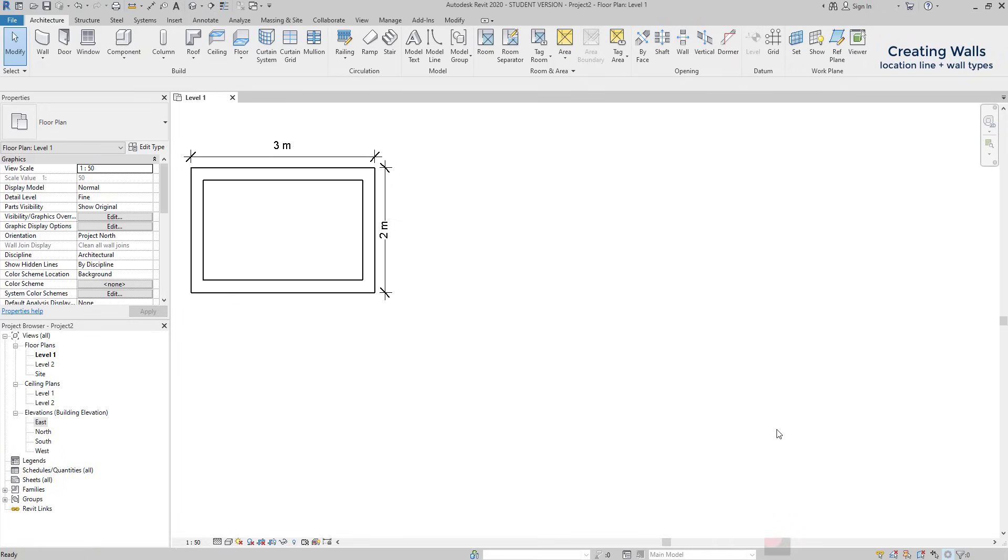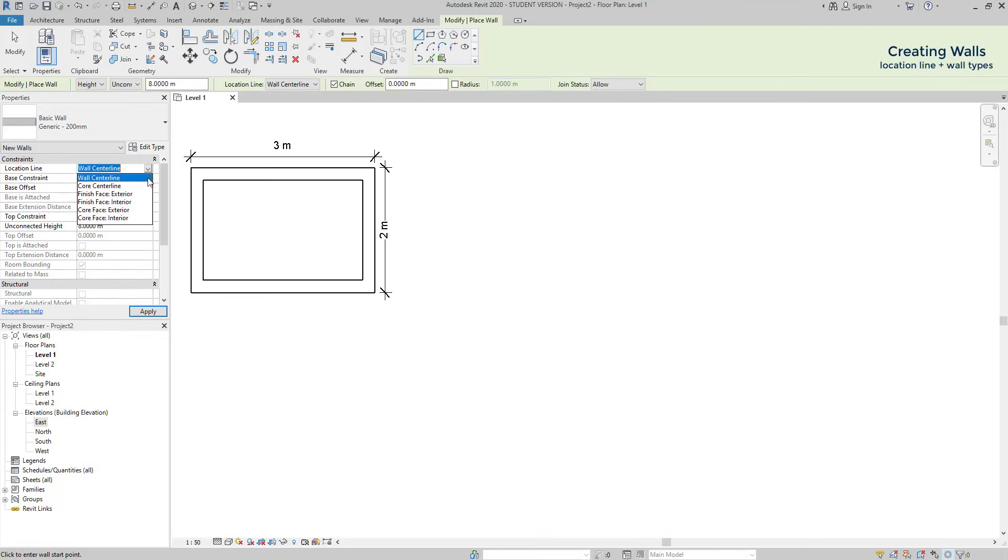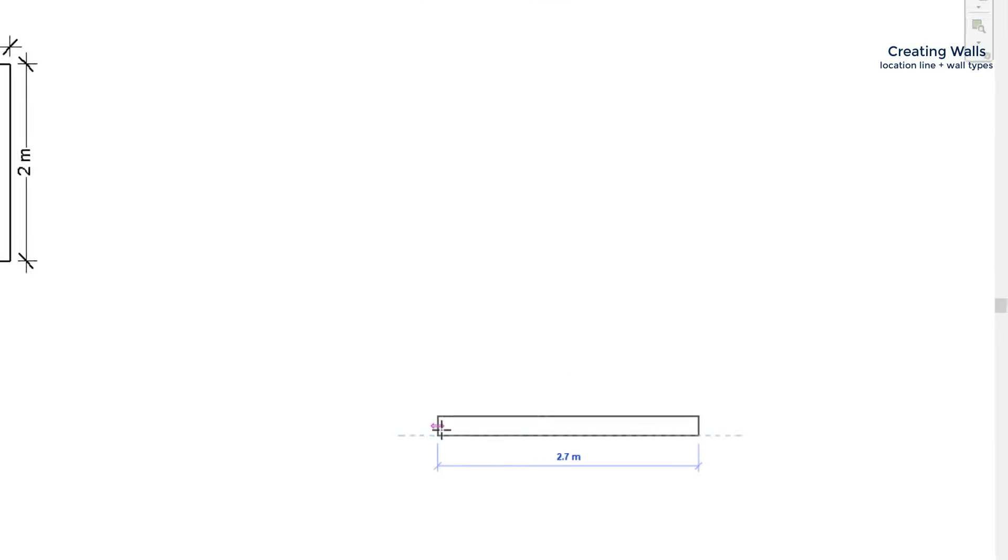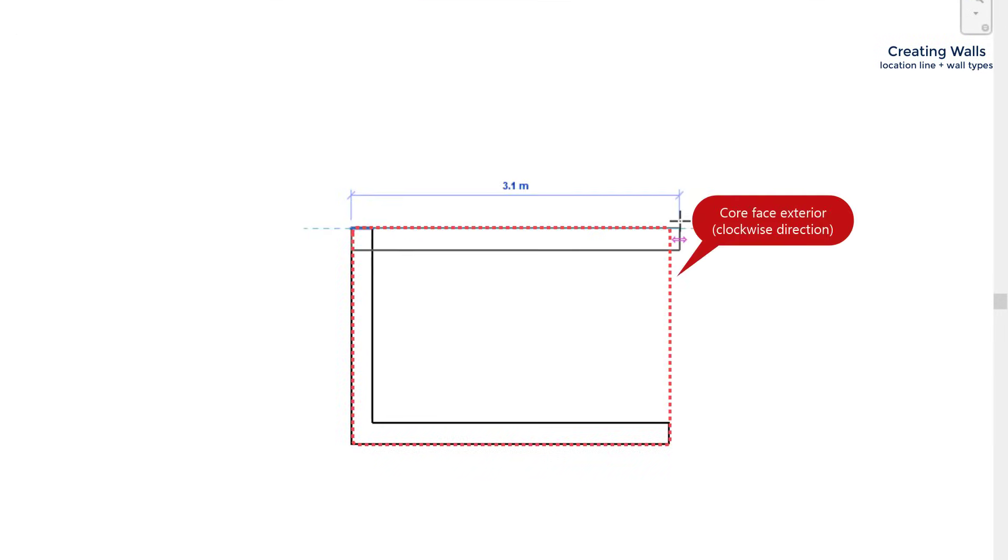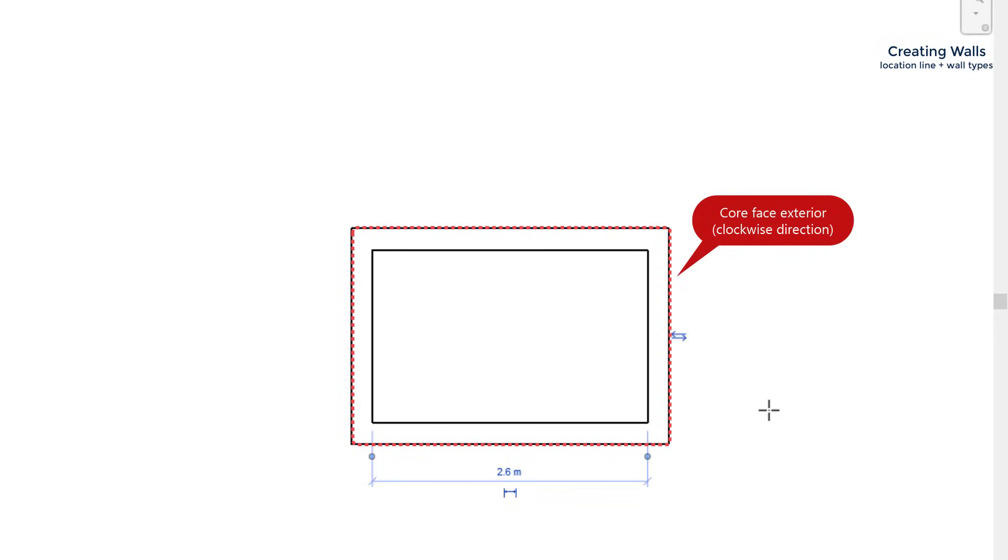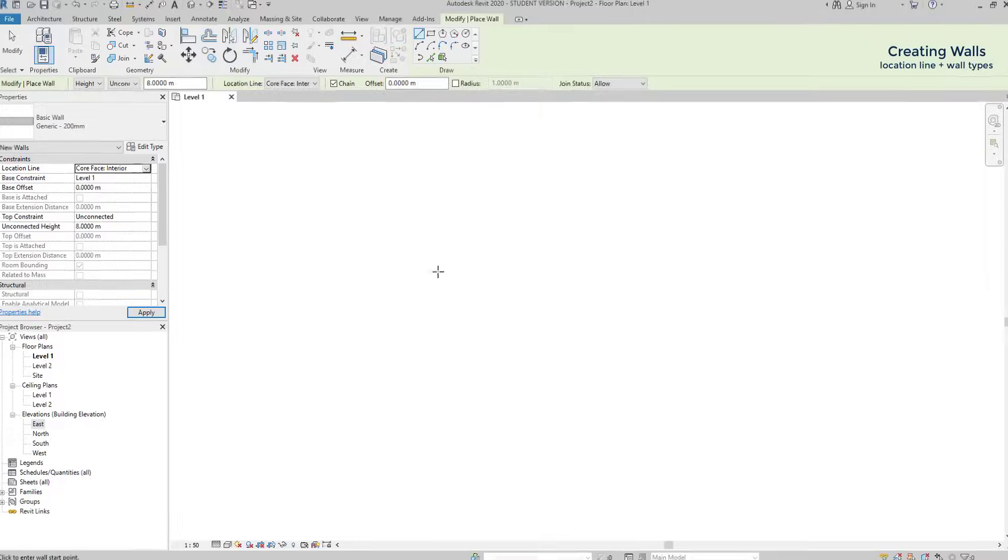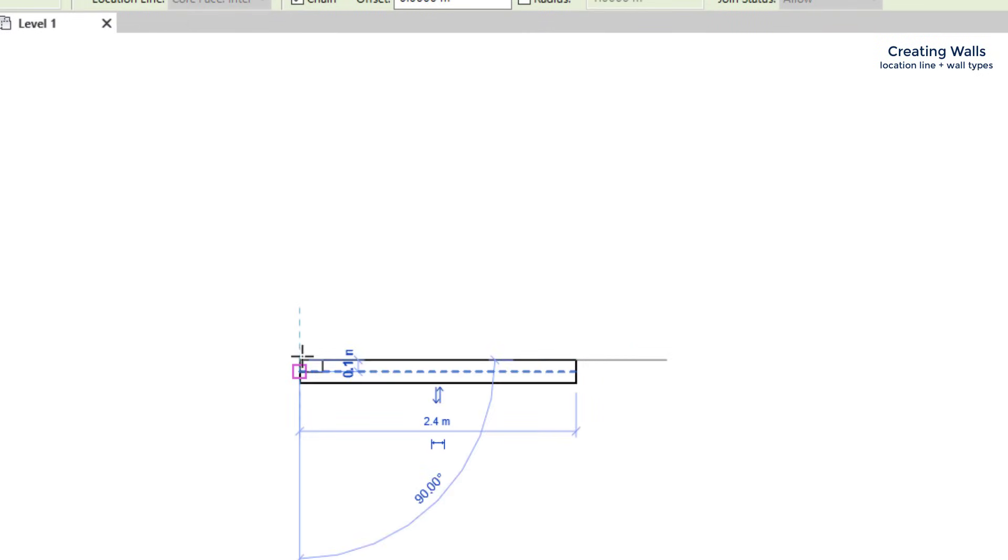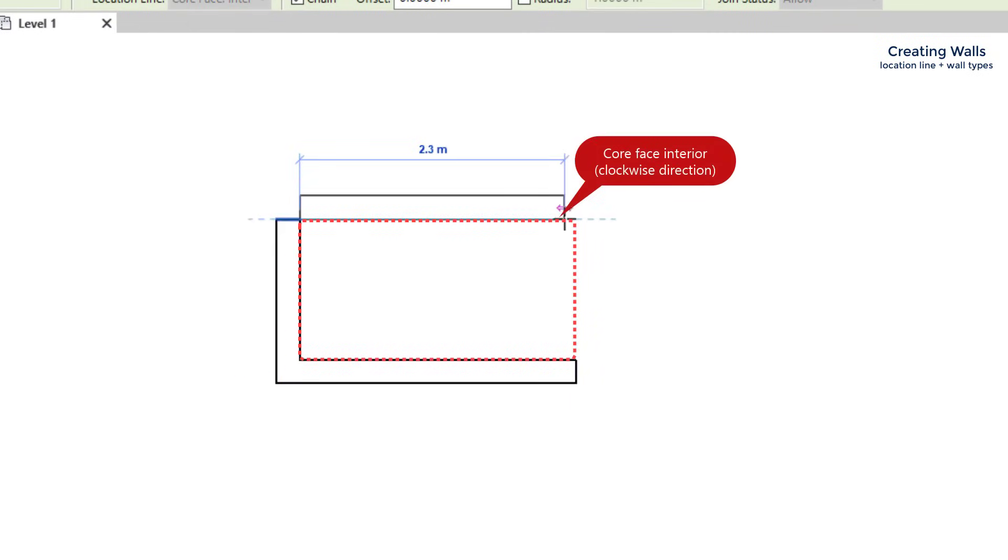Now let's look to the next example. Here I have these walls with external dimensions. If I click on the location line tab, I can see these different options. I will explain to you after, but for now I switch to core face exterior. Basically, the location line is located on the external side when I draw clockwise. If I select core face interior, the location line appears on the internal side when drawing the same direction.